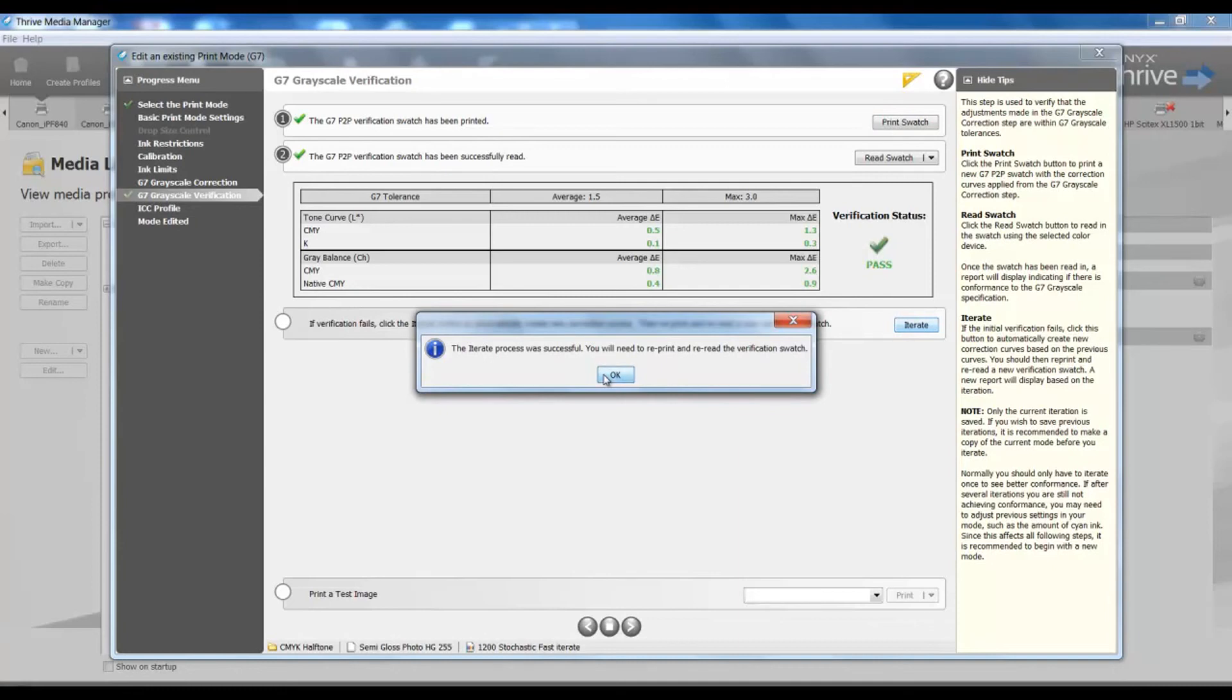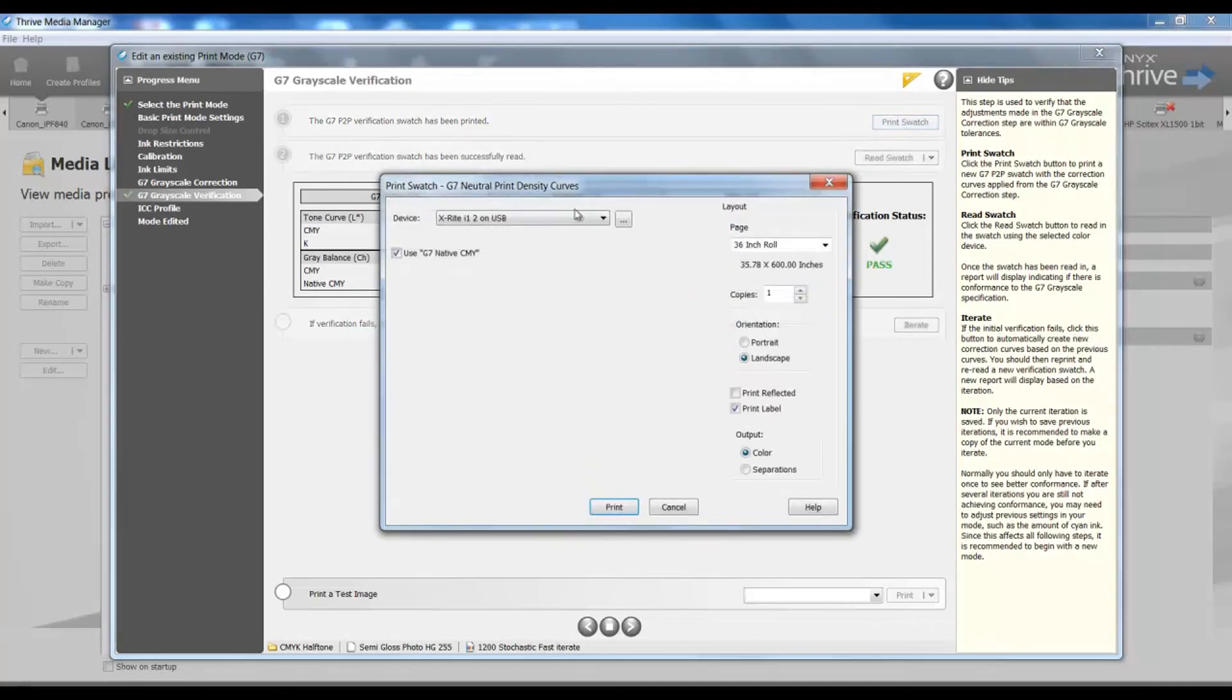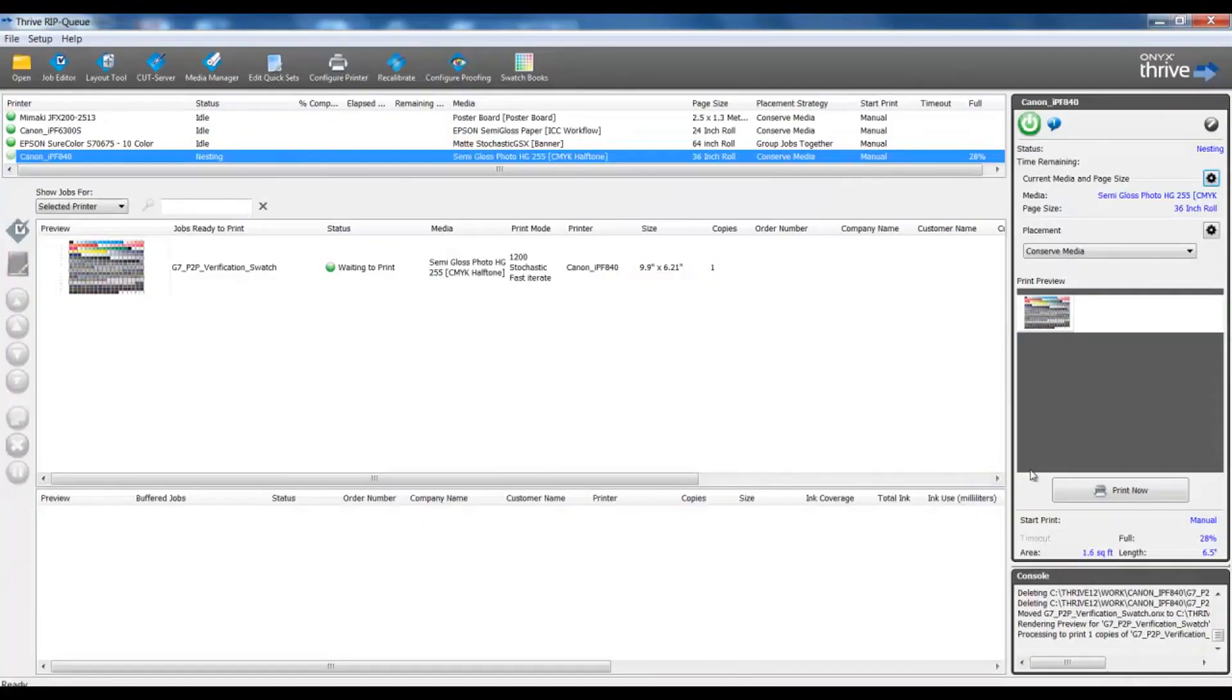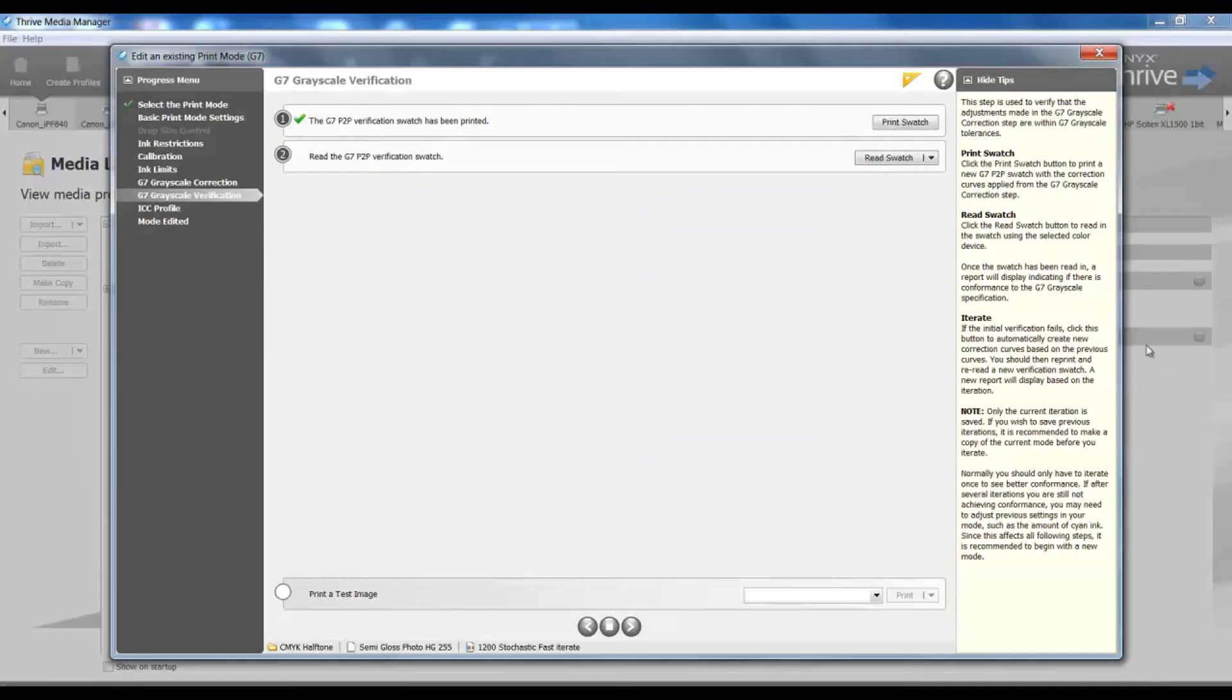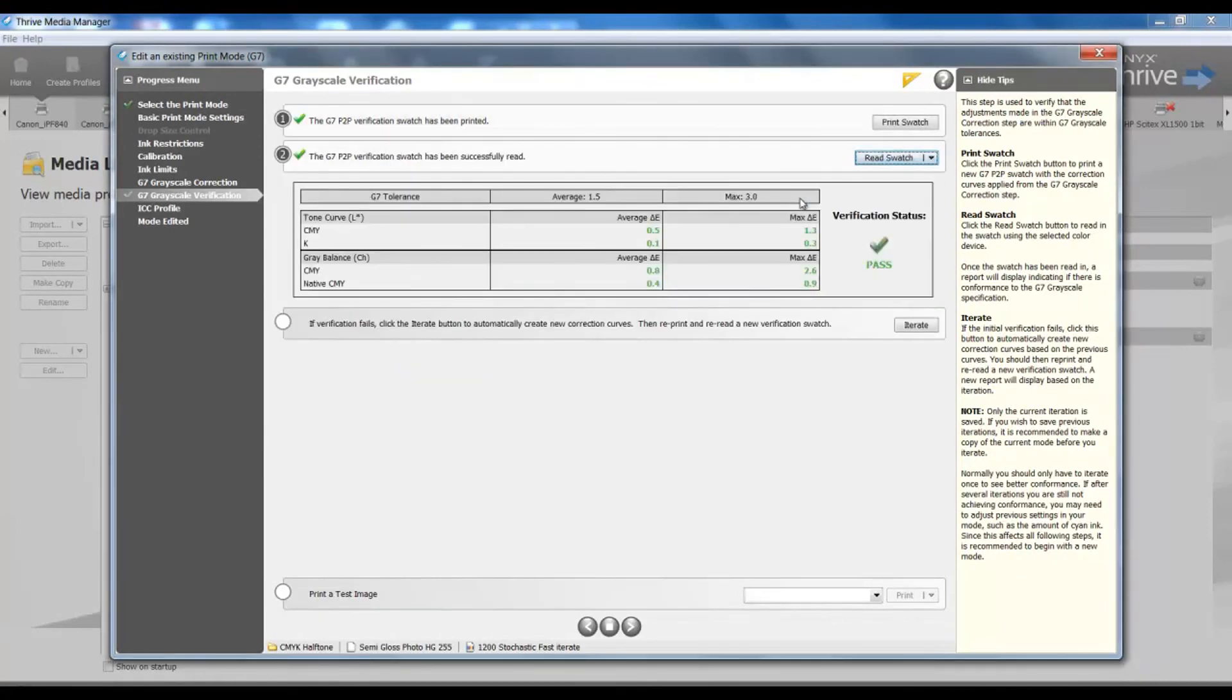So at this point, I'm going to reprint my swatch. Once my swatch is printed, I will read that information in, and now I can see my verification. Again, this is an optional setting if your verification fails.